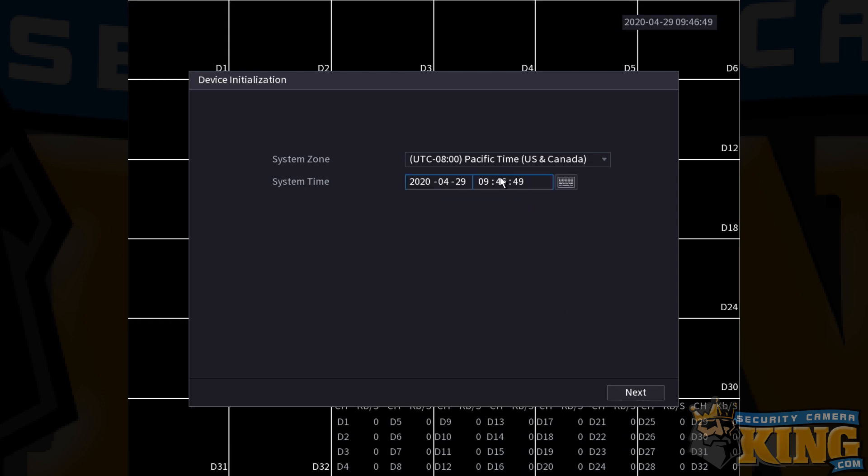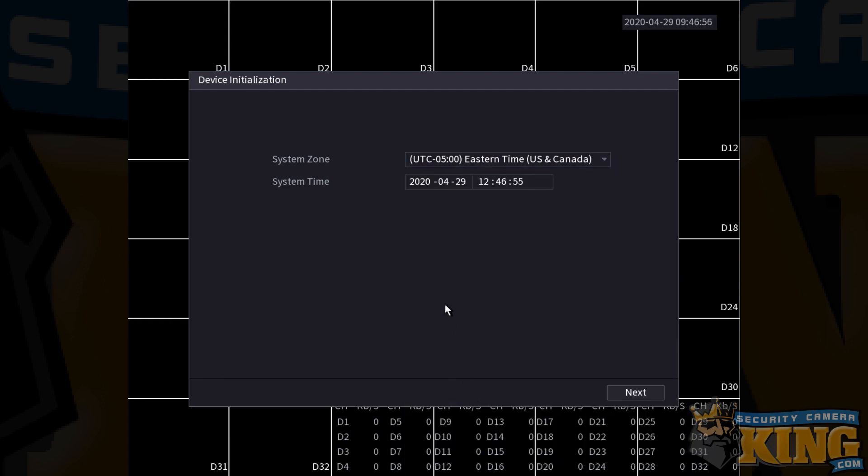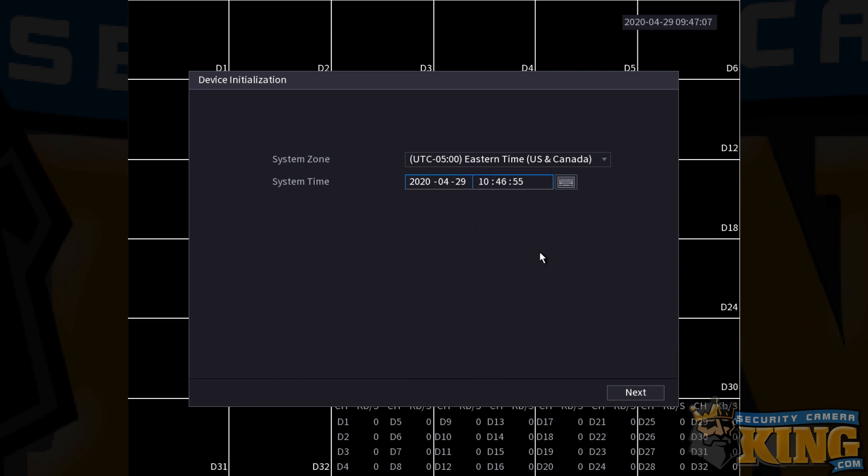Clicking next, you'll be able to set your time zone. For us, we are set to Eastern Standard Time, obviously this may be different for you. Try and find that in the list, and then you can manually set the system time here so that you start off with the correct clock, which we're going to go ahead and edit for our own system time here. Click next.